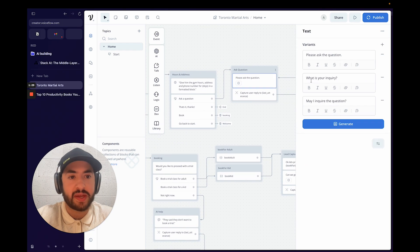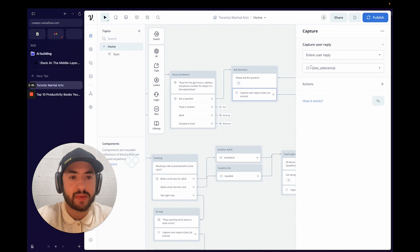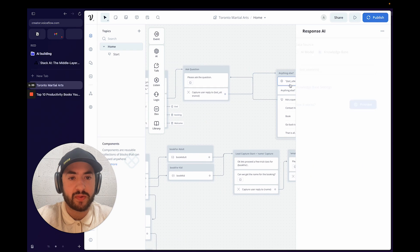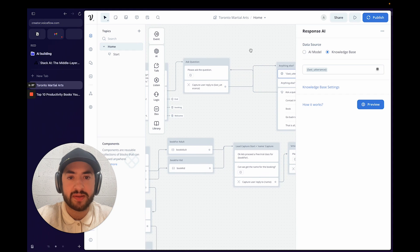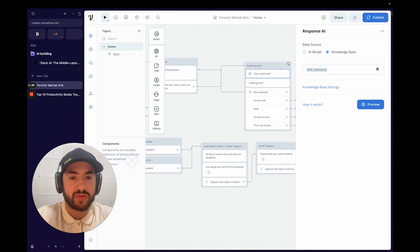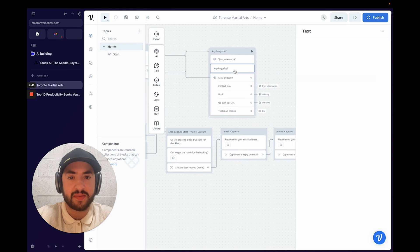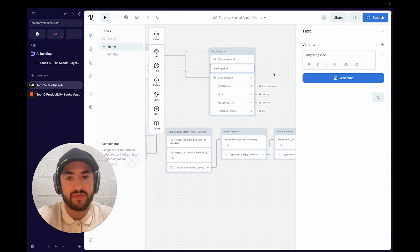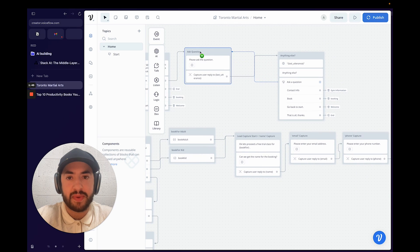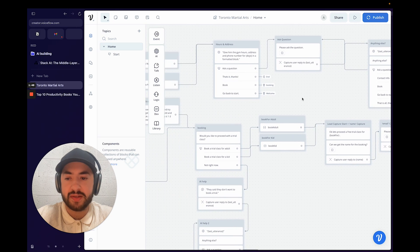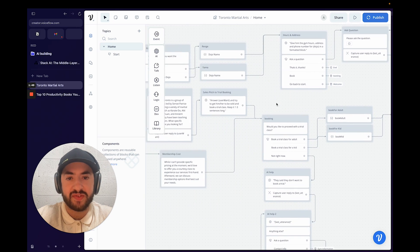When they say "ask another question" it goes to an AI prompt. It captures the utterance and then sends it to a knowledge base AI prompt, which answers it. It then asks "anything else?" — and I just fixed a missing connection live in front of you.